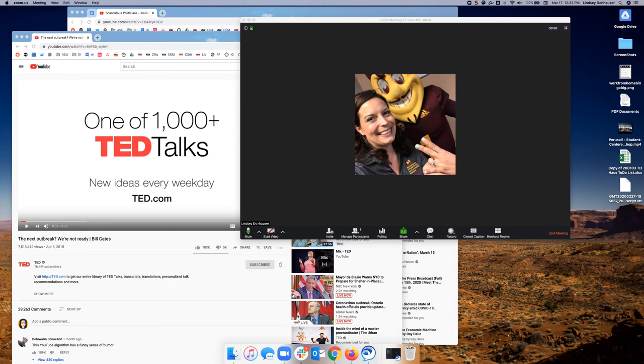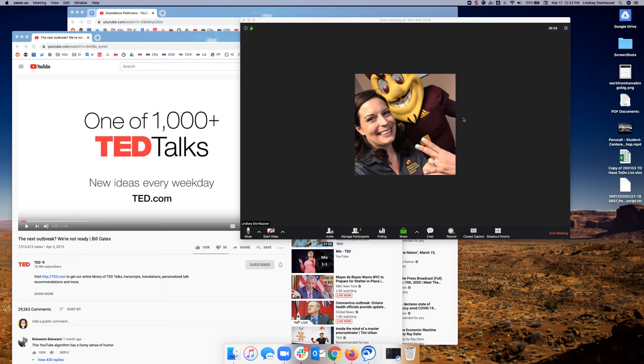Quick tutorial to show you how to share a video in a Zoom window. So you are in your Zoom meeting which you can see here in the front and you've got your videos loaded behind you ready to go.